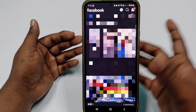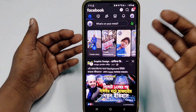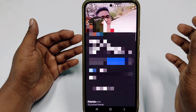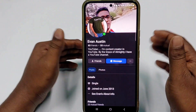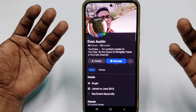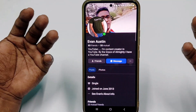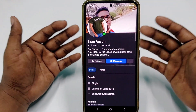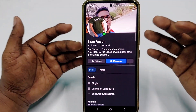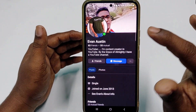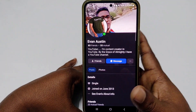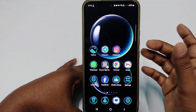I assume that I want to recover this account which is Evan Austin, and I don't have this account's phone number or this account's email address — I don't remember them or I don't have access to them. So I need to recover this Facebook account.